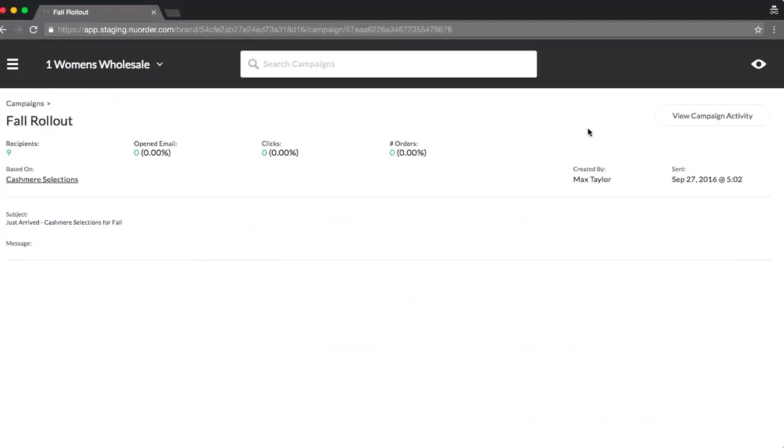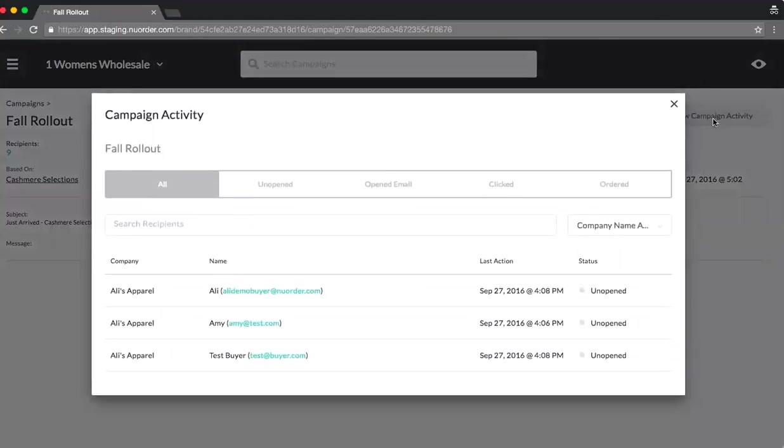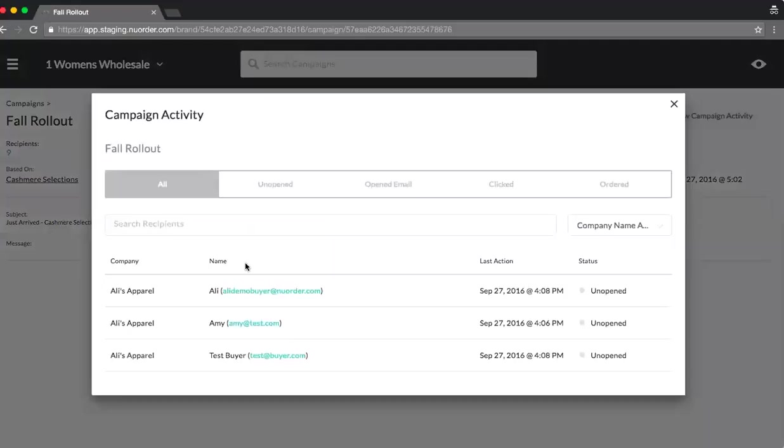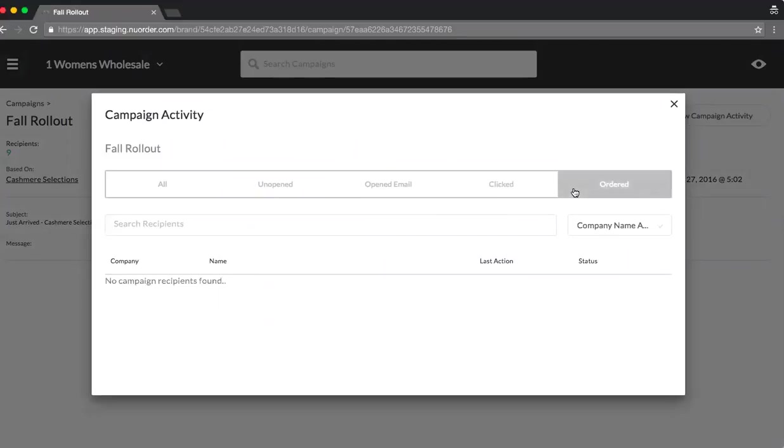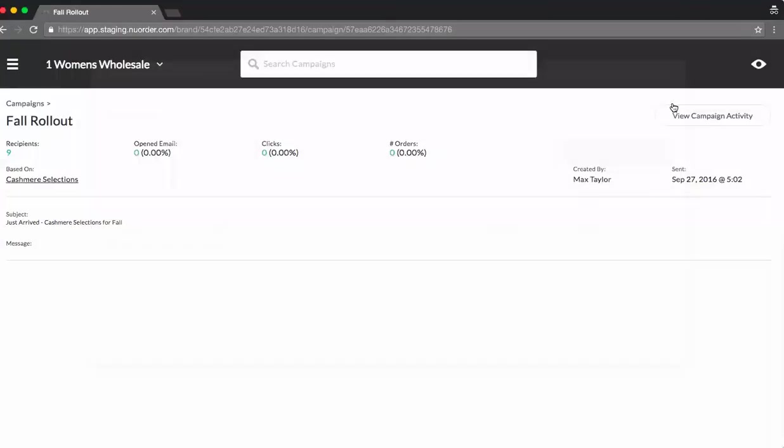You'll notice on the right-hand corner, I have the ability to view campaign activity. Selecting this will give me much more detail on my promotional efforts after sending out the email. I can see everyone I've sent it to, who hasn't opened it yet, who has, who's clicked on it, and how many orders I've received based on it. So this way, now you have the metrics to back all of your email blasts.